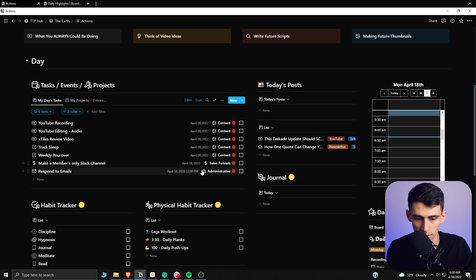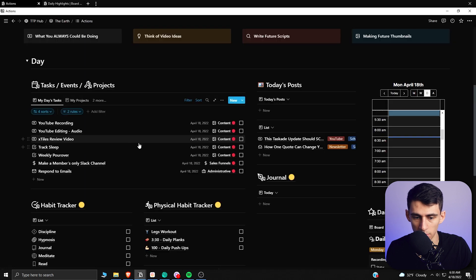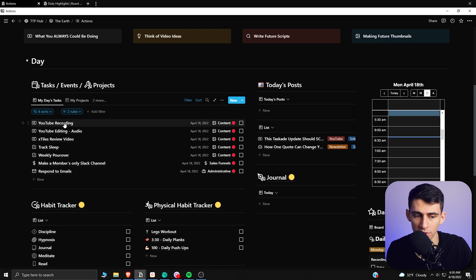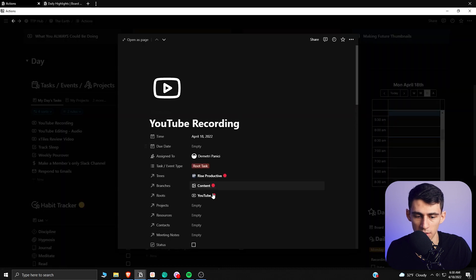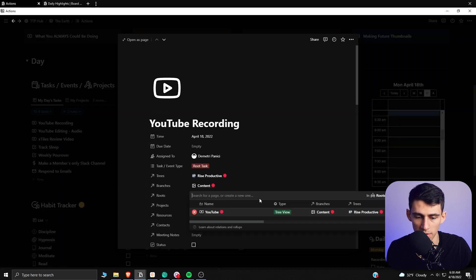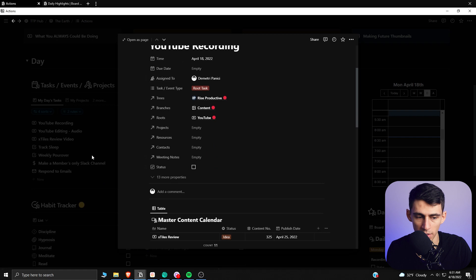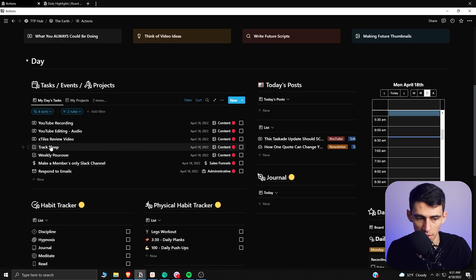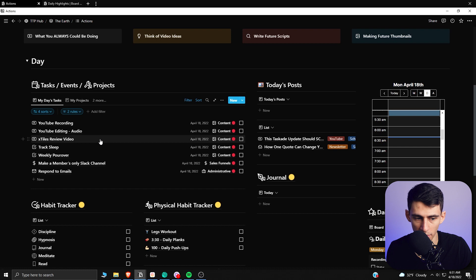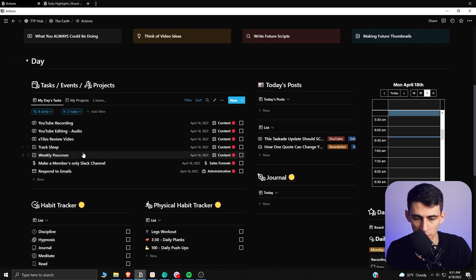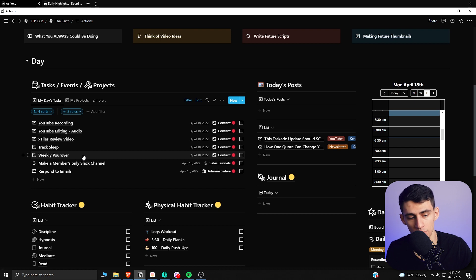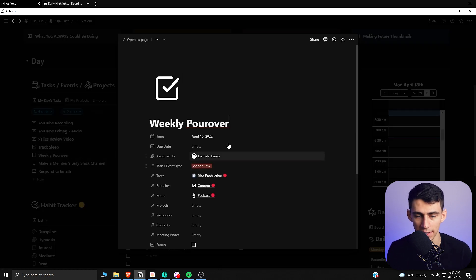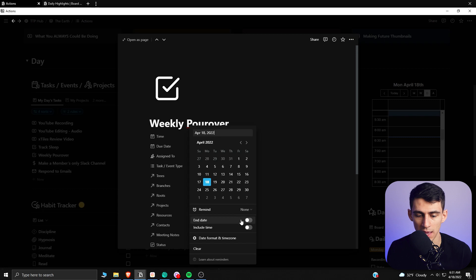So if I get rid of all of these different things and I got rid of all these times associated with when I needed to get things done, since these are all part of the same tree and I don't have any daily tasks outside of YouTube, this YouTube recording is actually still at the top because to me, YouTube in this root section has a higher priority than something like the weekly pour over, which would be the podcast.